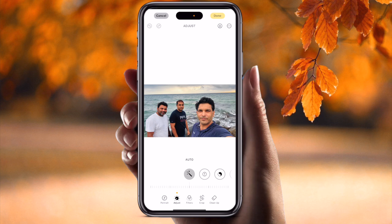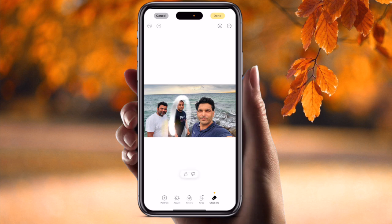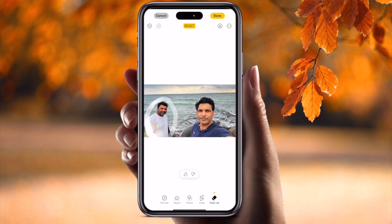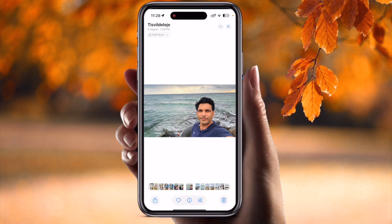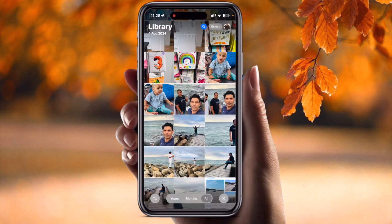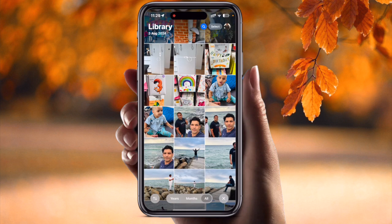Simply tap on Clean Up, then use the brush or circle to select which part of the image you want to remove. You can brush over the persons like this, and both two persons are automatically removed. Just tap Done and that's it.